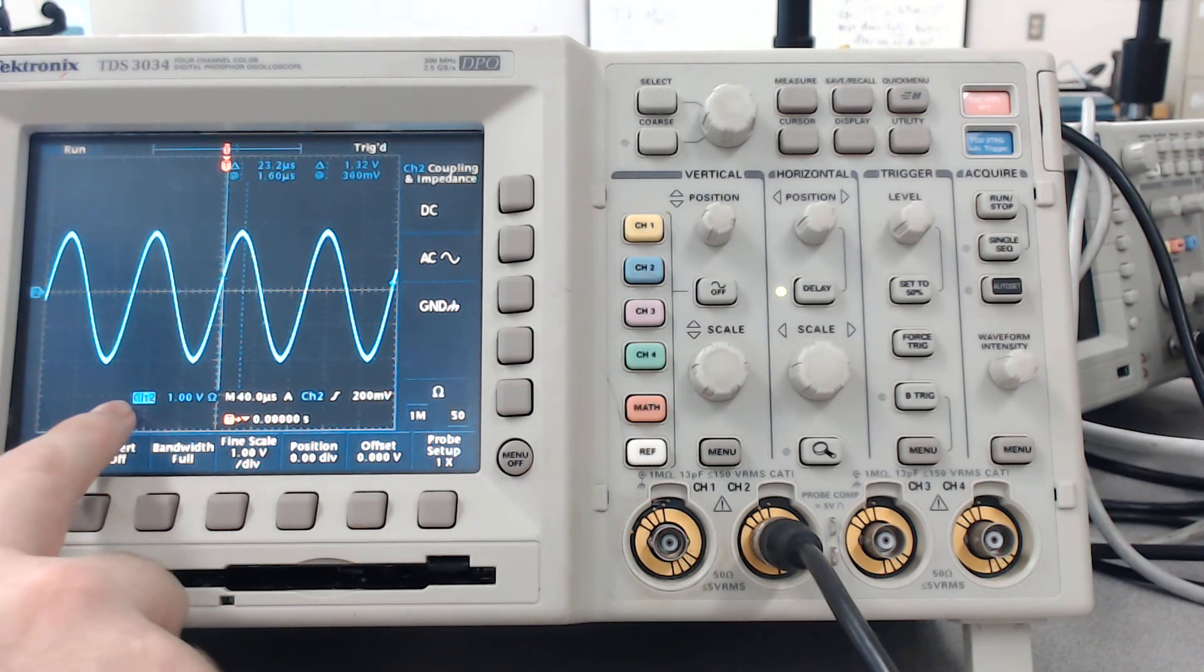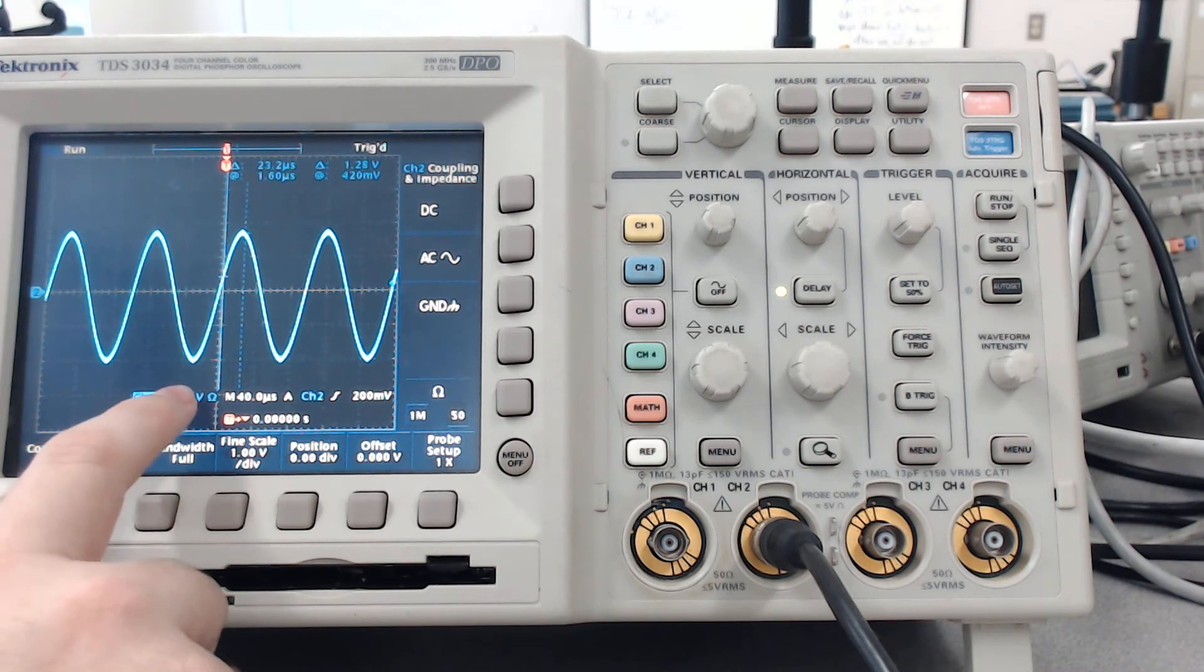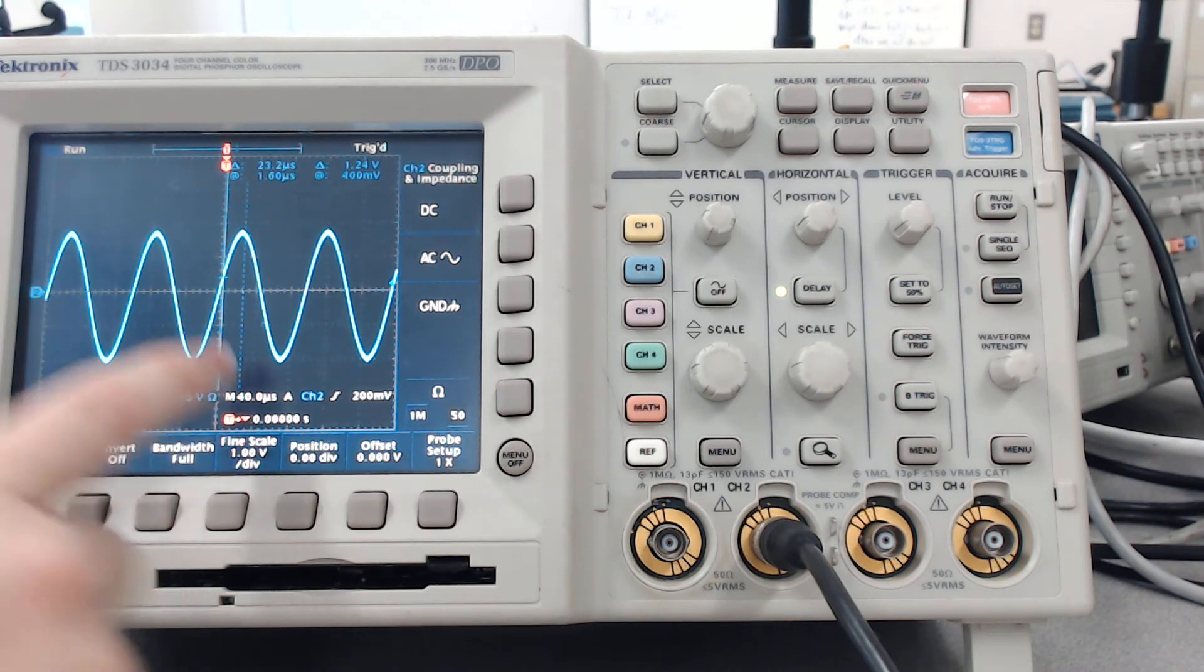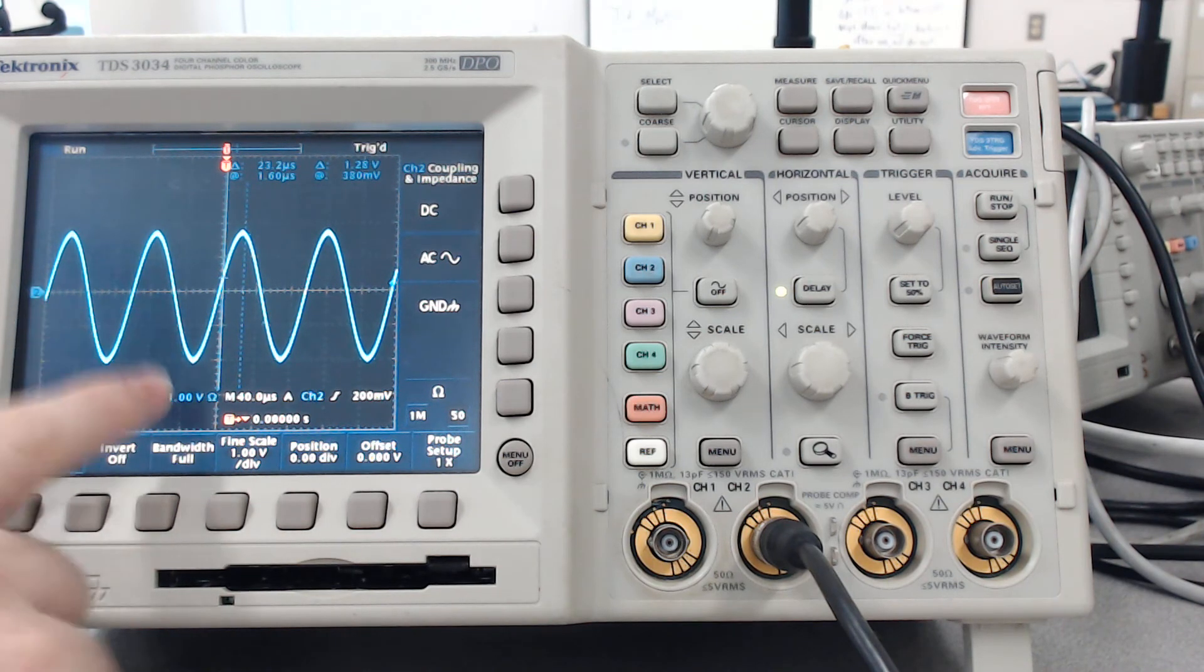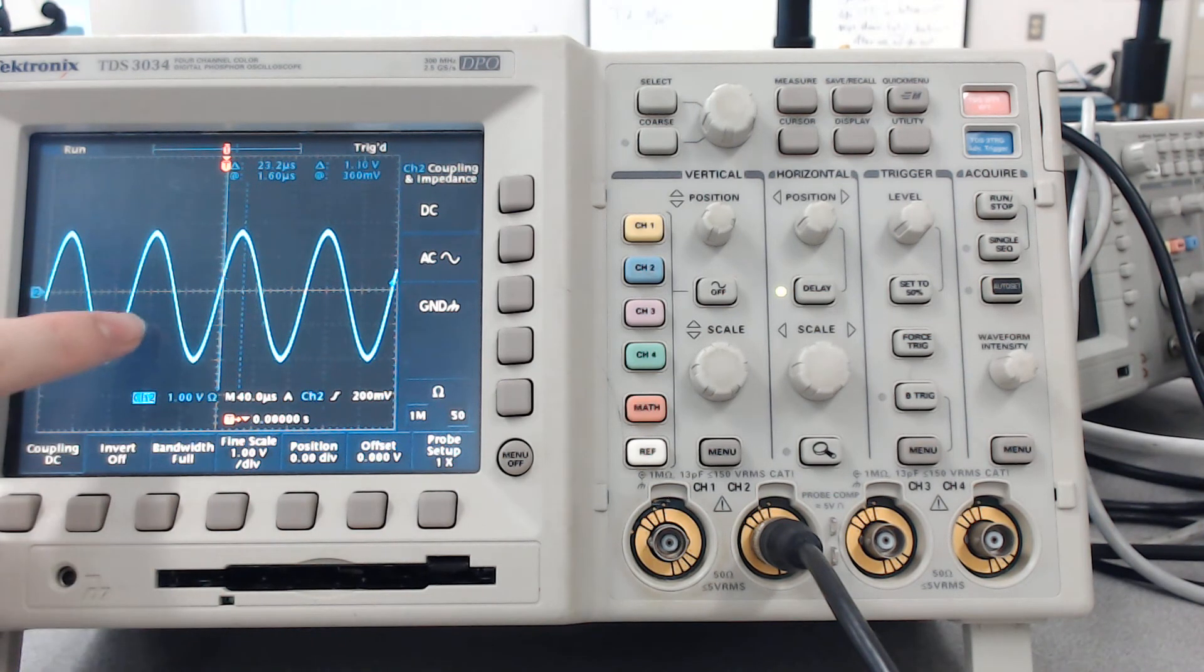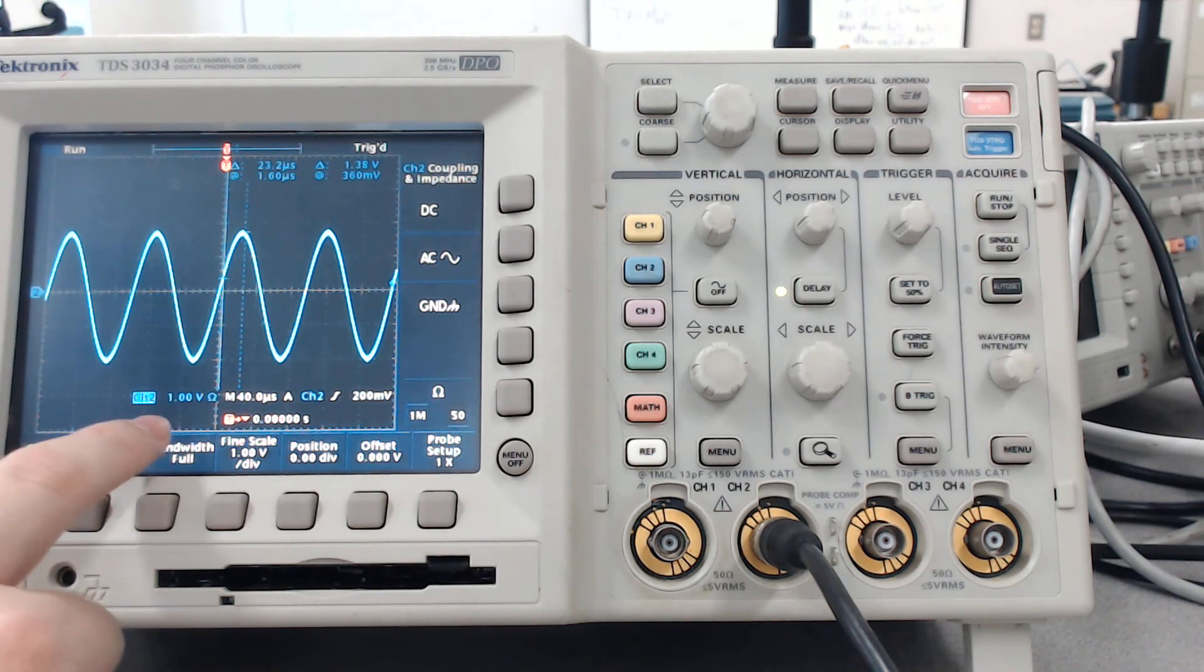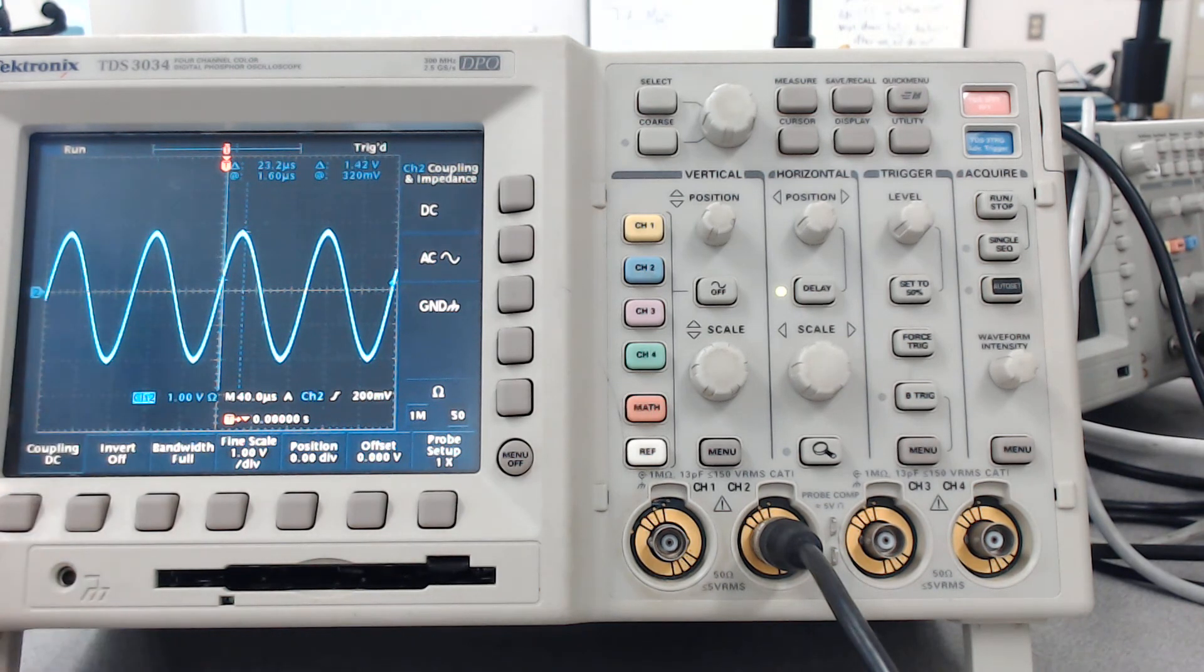So actually now each block is only 1 volt. It kind of auto-set for us, so if the scale has changed, now it's only 4 volts peak to peak right now. And the only thing we've changed is the setting on the measuring device.